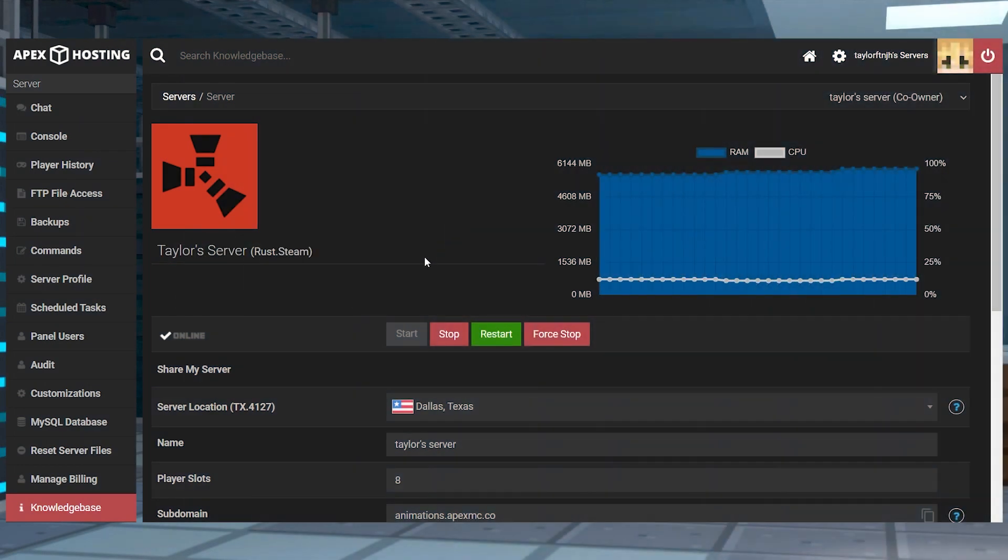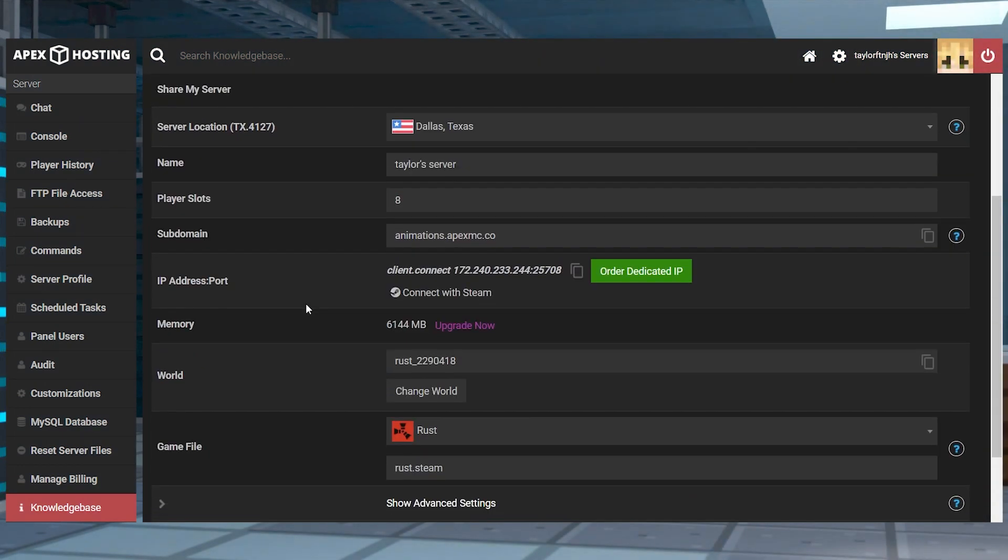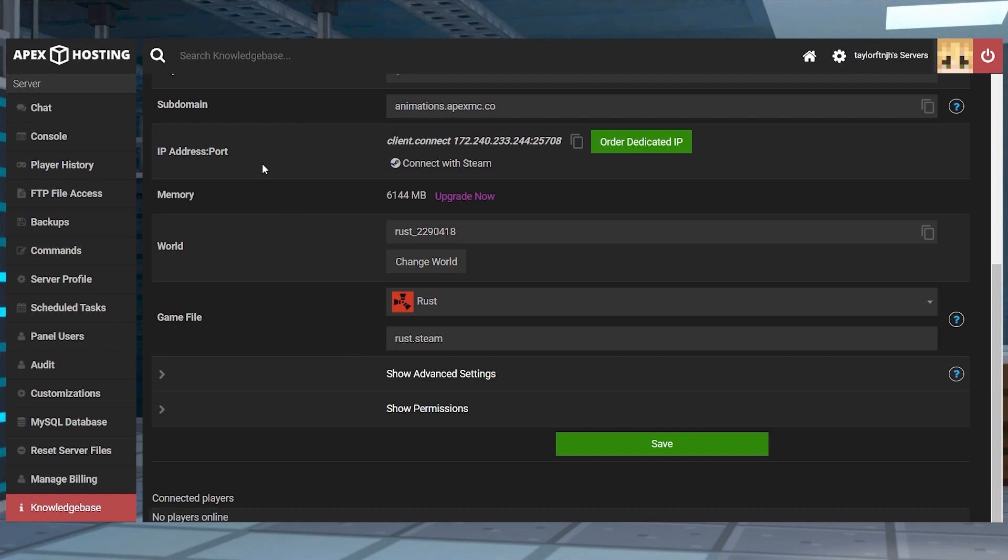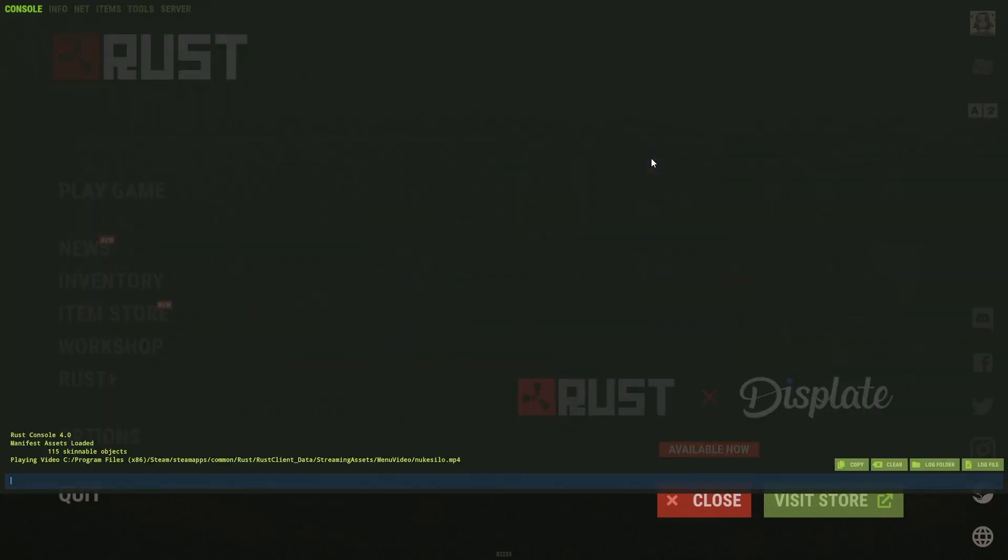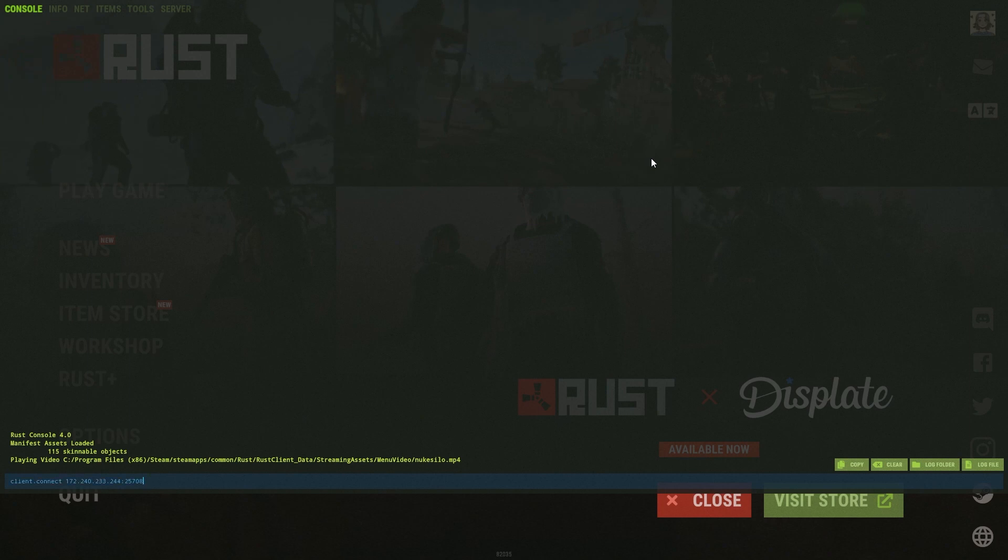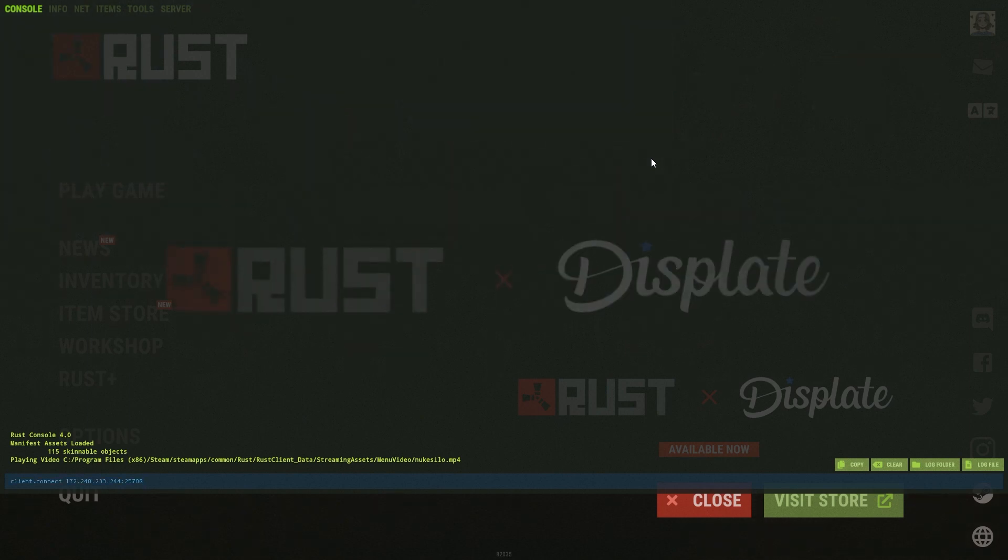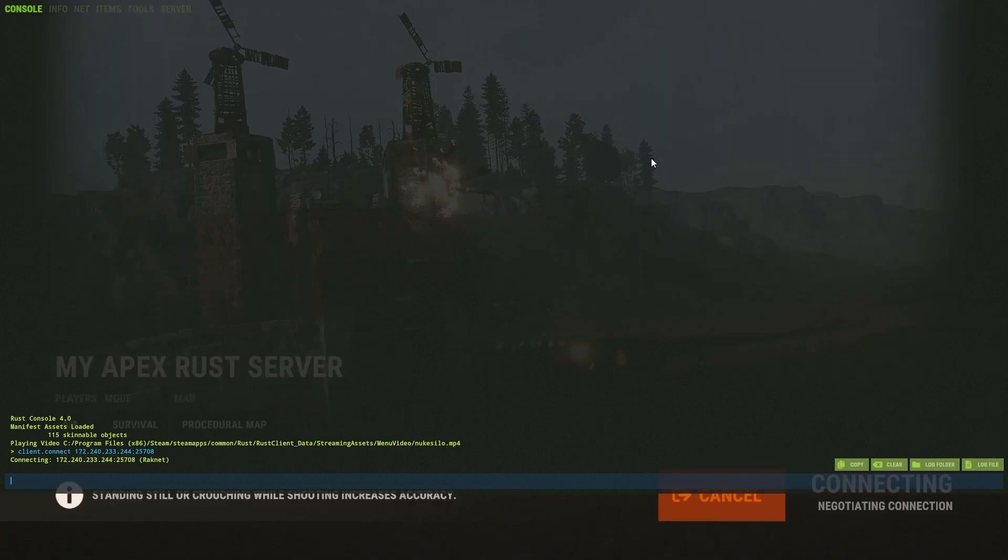Now that you own a Rust server, you of course are going to need to know how to join. Head to your server panel and find the IP address port section and copy its command values. Start up Rust, and when you're in the main menu, you can press F1, and then paste the IP address port command here. Press enter on your keyboard and wait for a successful connection.